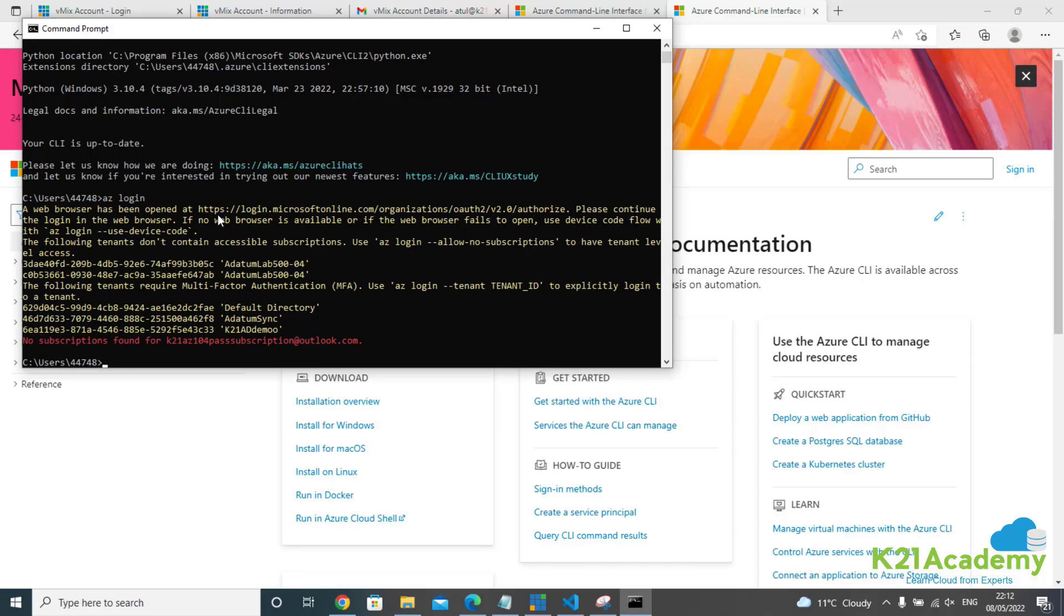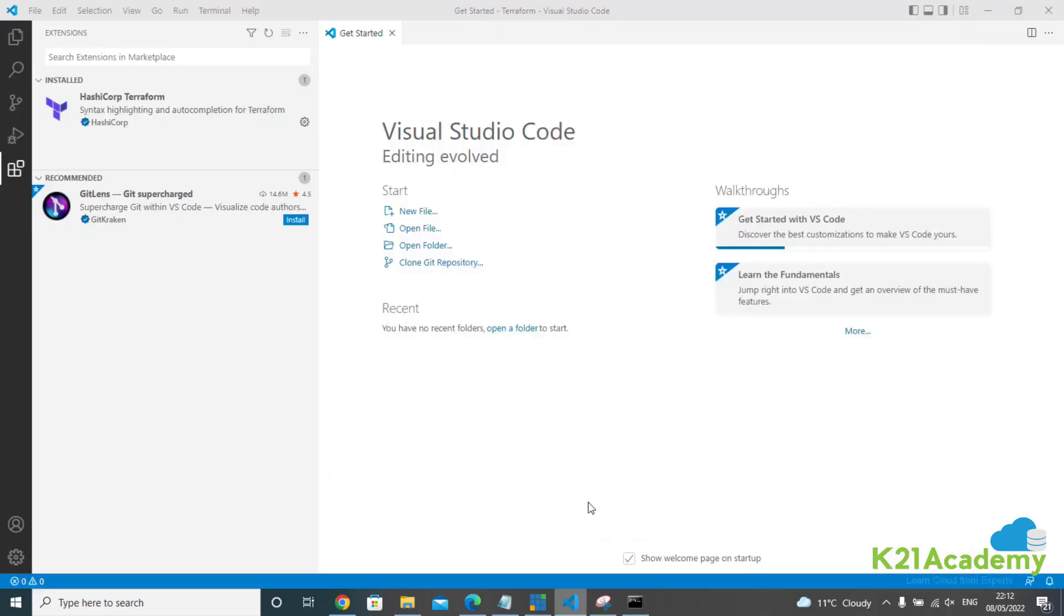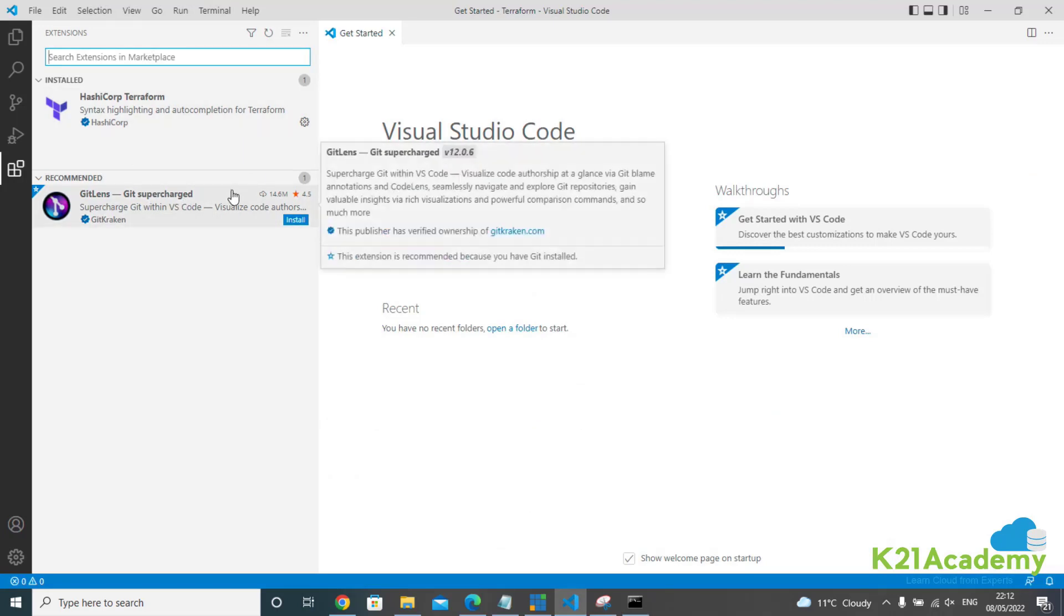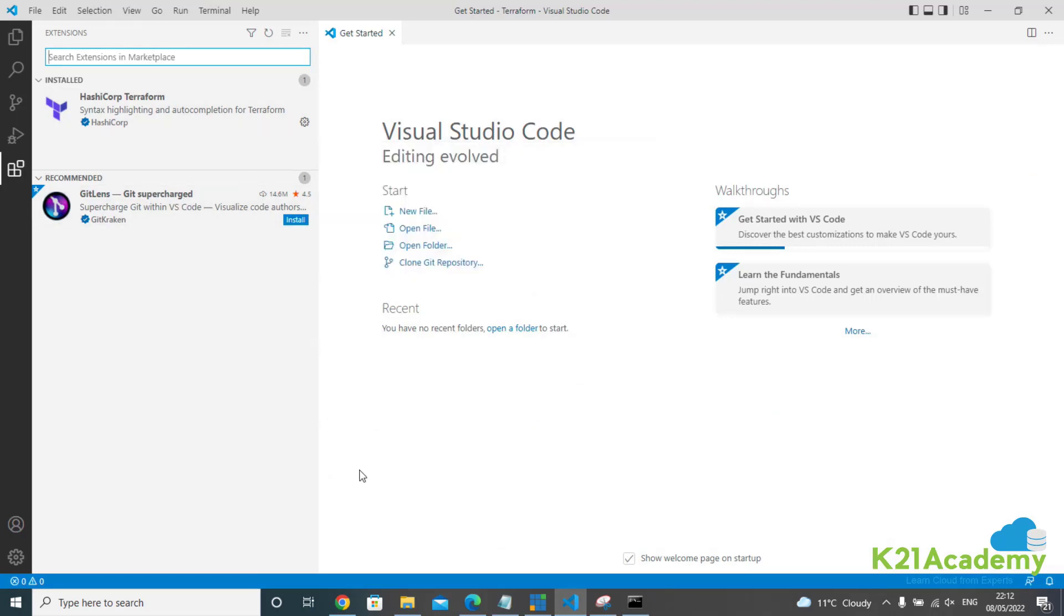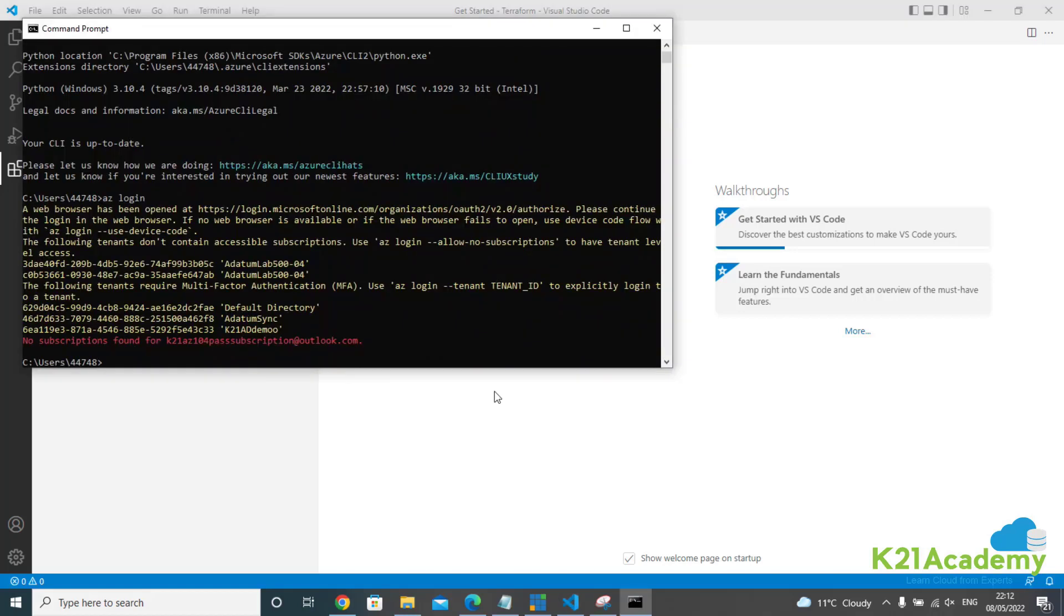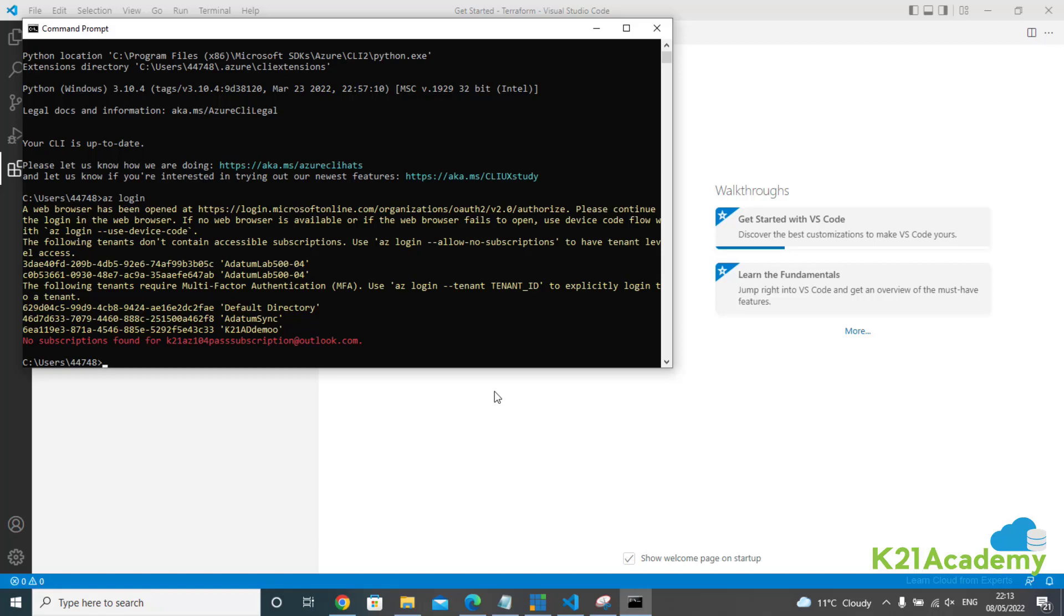So that completes how to install Azure CLI on your laptop, which you'll be using to configure Terraform or write Terraform code using Visual Studio Code that I've covered in previous lessons. With that, this is Atul from Team K21 Academy. If you've come so far and have installed Azure CLI, put it in our WhatsApp group that you've completed this lab successfully. This will inspire others to do this lab and tell me that you're making progress. I'll see you in another lesson.